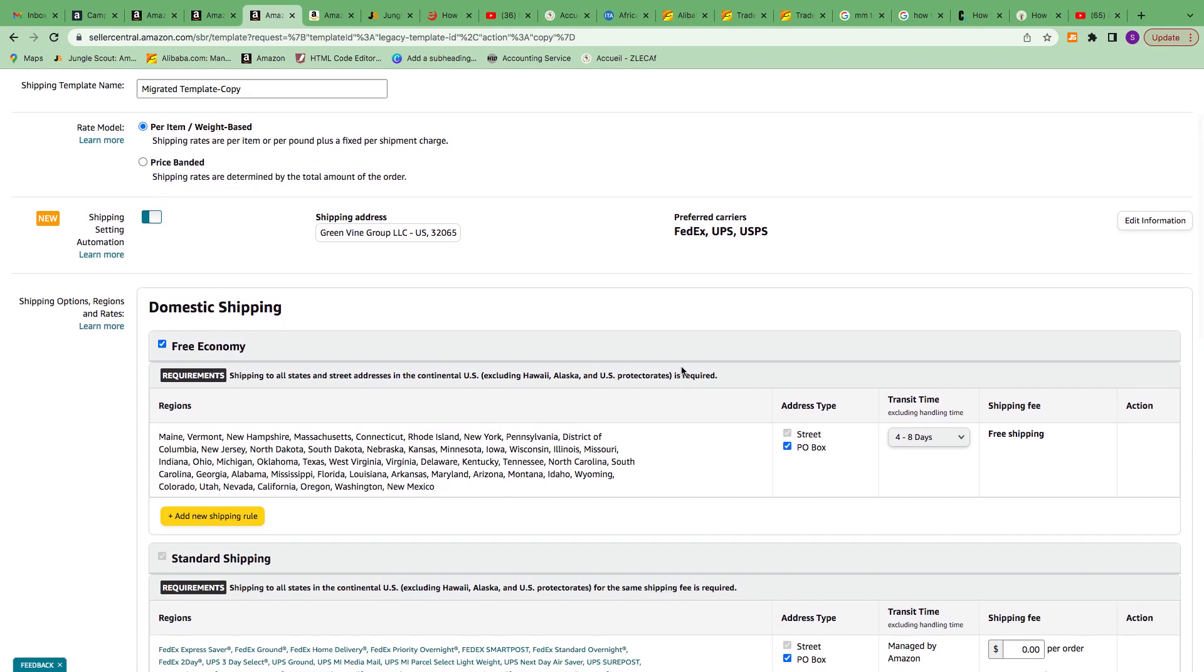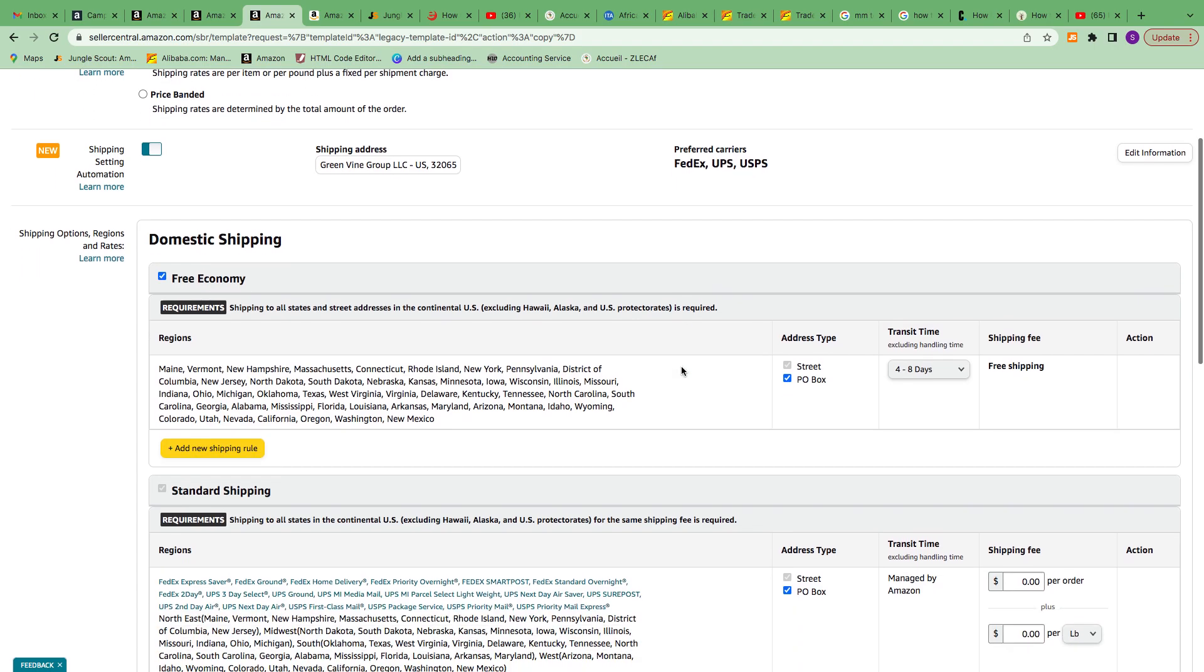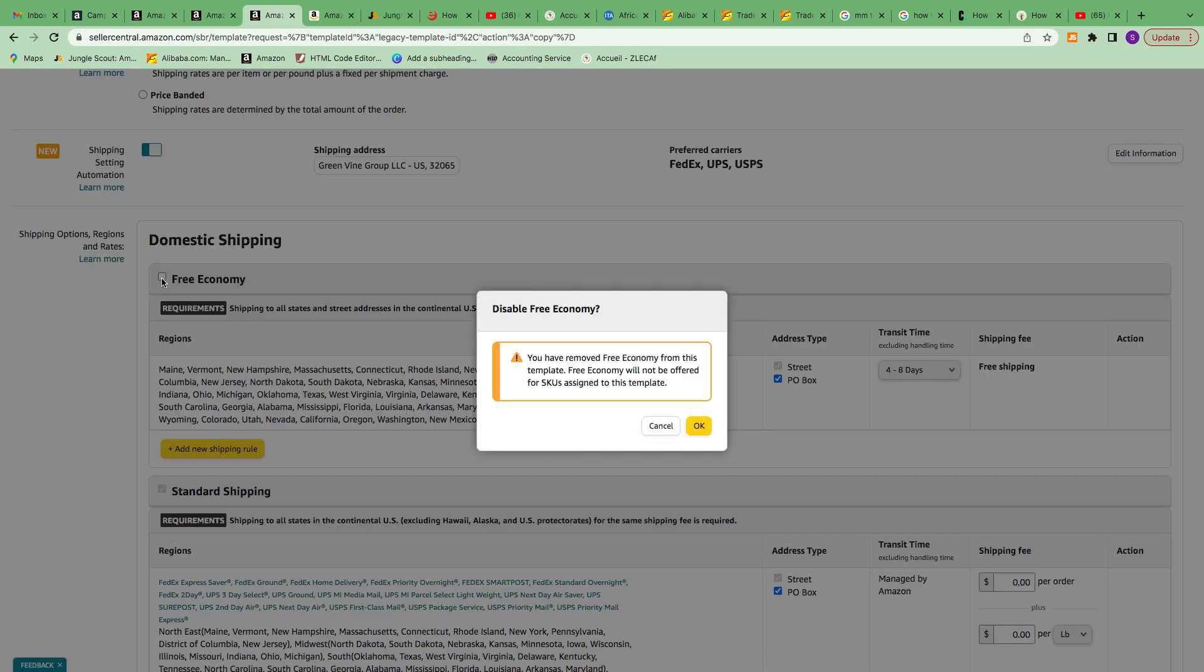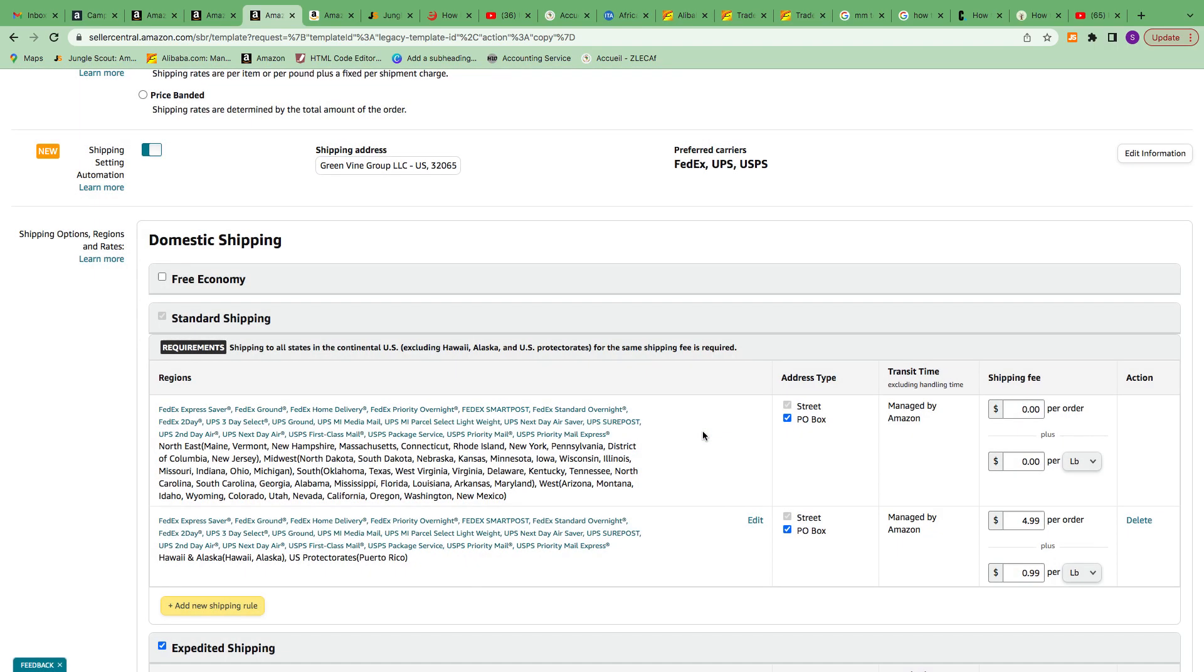Once that template is created, you see it right here. That's why it shows Free Economy Shipping. I'm going to actually take that out.